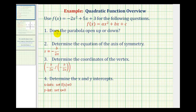Our first question is: does the parabola open up or down? This is determined by the sign of a, or the sign of the leading coefficient. Here, a is equal to negative 2, and since a is negative, the parabola opens down.